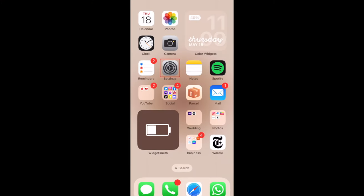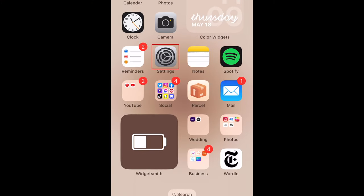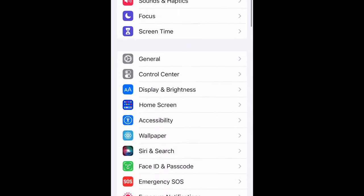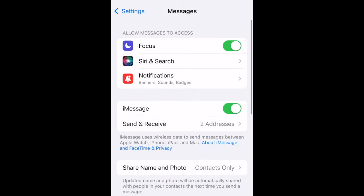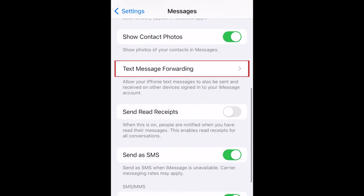To sync your SMS text messages from your iPhone to your Mac, open the Settings app on your iPhone. Scroll down and select Messages. Now select Text Message Forwarding.